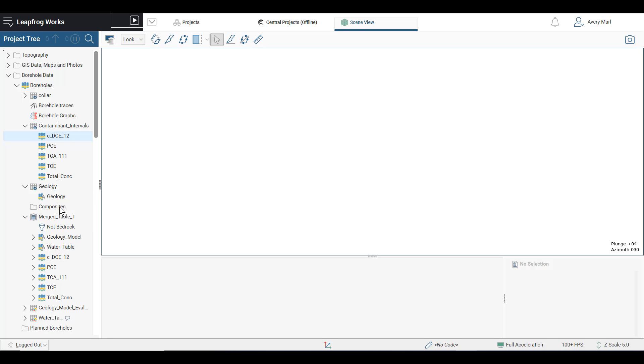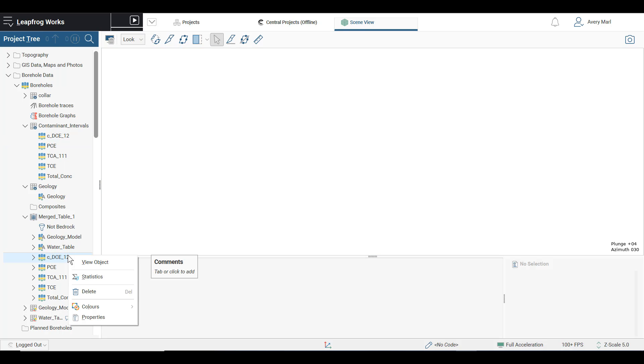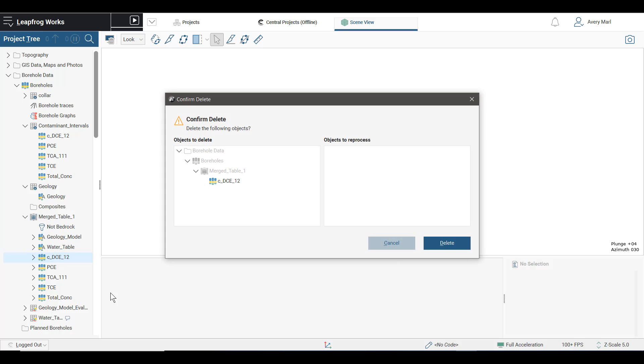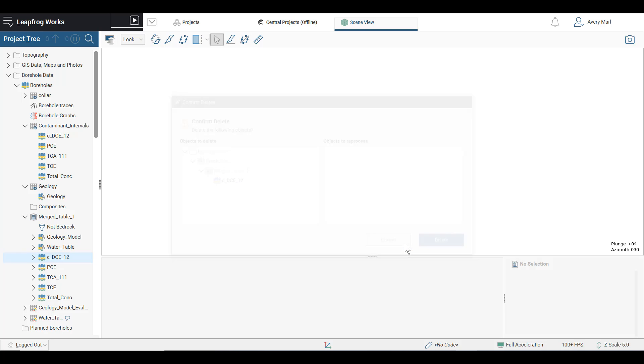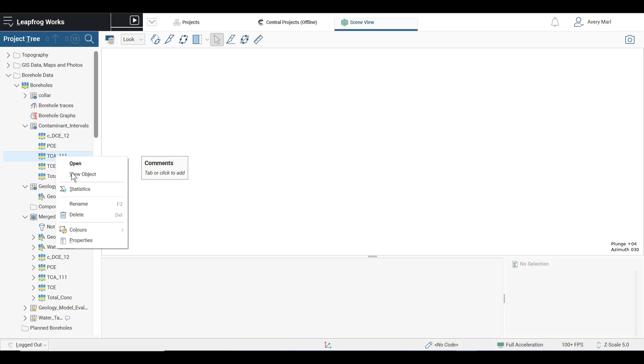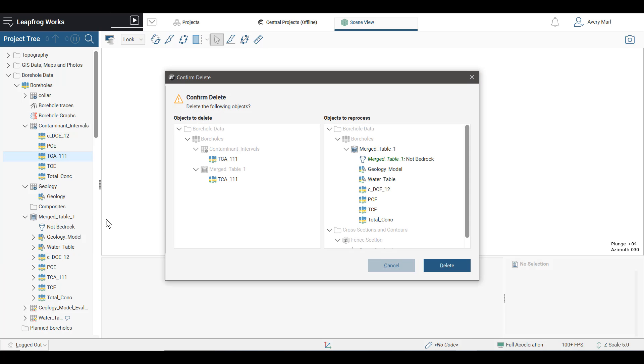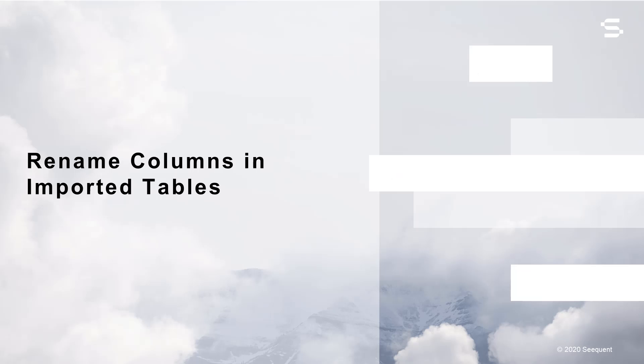This applies to all imported tables, as well as merged tables and composite tables. To ensure you don't inadvertently delete a critical column, a confirm delete dialog box will show you all the downstream objects affected and all downstream filters and calculations that require adjustment will be flagged for your attention.